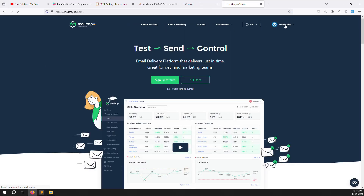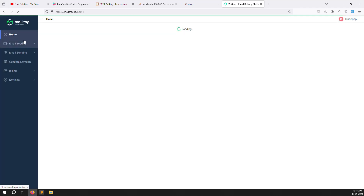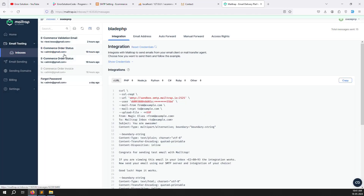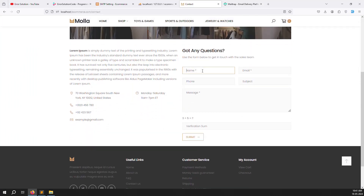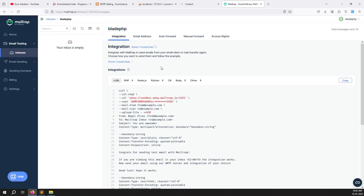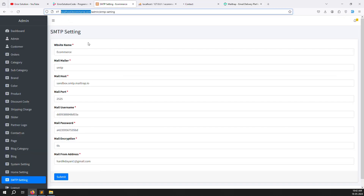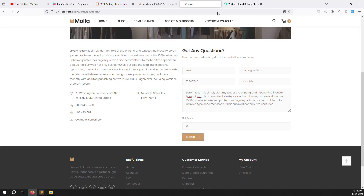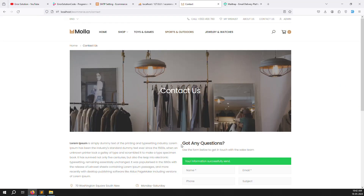Fill in the contact form with test data: name 'test', phone number '12345', a subject, and a message. Click Submit. You can see the email was received — the SMTP configuration is working. The website name 'e-commerce' appears as the sender name.